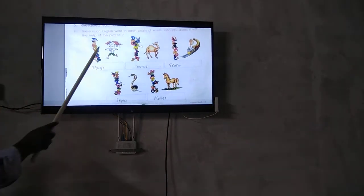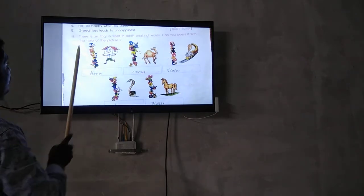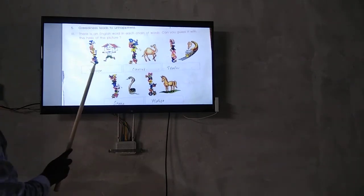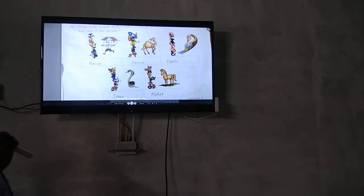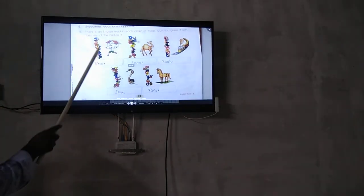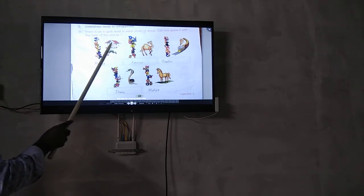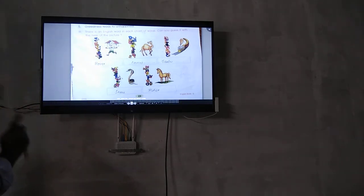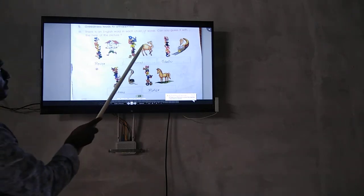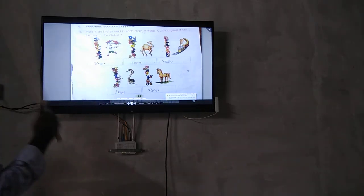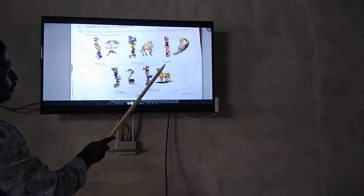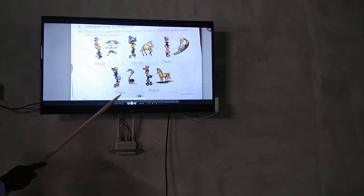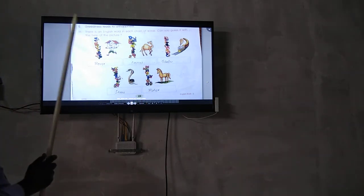There is an English word in each sign with the pictures. Can you guess it with the help of them? What is this picture? Very good, house. Next, camel. Next picture, train. Snake. Last one, horse.